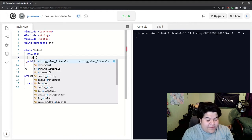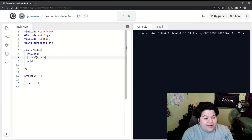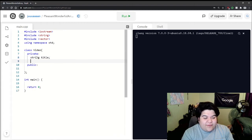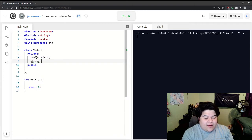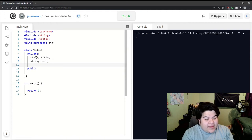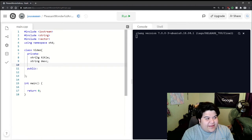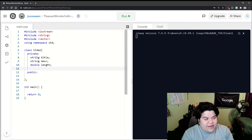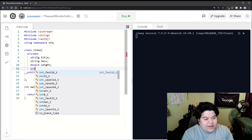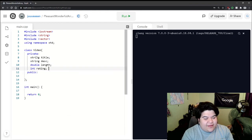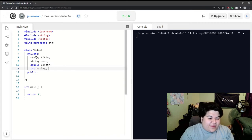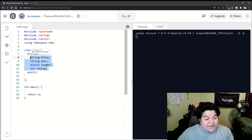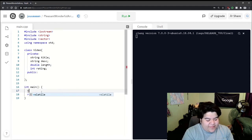As we mentioned before, we can do string title, string description or desc for short, and then maybe a double for the length and an integer for rating, like out of 10 or something like that. So we have these four things here and right away we can actually